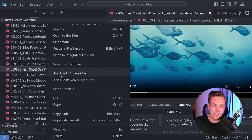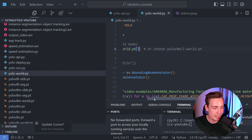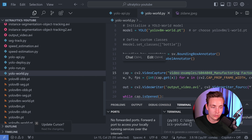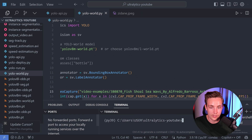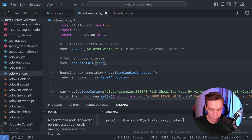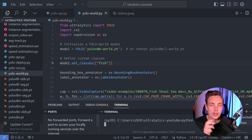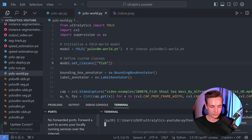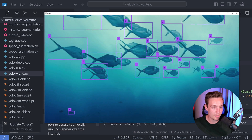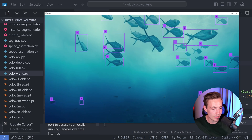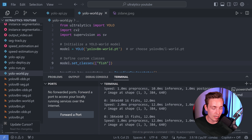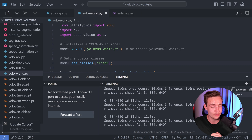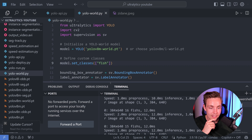Let's grab a fish video, copy the relative path, and go back into the script. We specify 'fish', save, and run. The results show up — we have label zero because we only have one class. Even the fish in the background are detected — this is pretty crazy results. I'm running this with the medium model on an RTX 3070 — 12 milliseconds inference, which is around 80 frames per second. Even higher than the benchmarks on the project page.